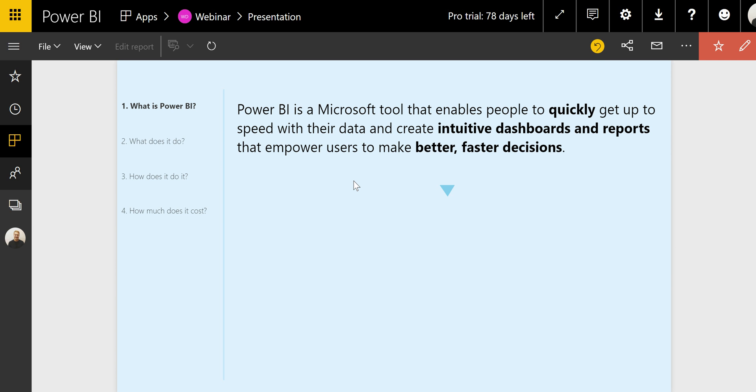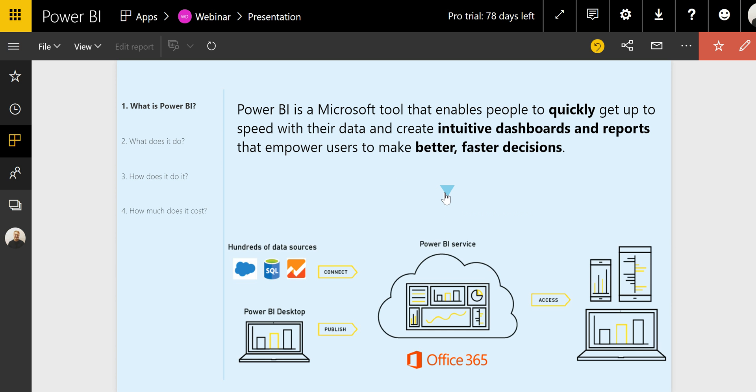I will go into more detail in the how does it work section, but in a nutshell, the platform is based on two components. First, the Power BI Desktop. This is a free application that you can download on your computer where you're able to get data from many different sources, clean that data, connect the different tables, and produce a report to visualize the data.